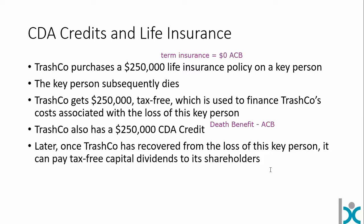If TrashCo covers off all expenses, recovers from the loss of the key person, and at some point down the road has the CDA credit available, it can kick out that capital dividend to its shareholders on a tax-free basis. I hope that's a good overview of the capital dividend account credit, and I hope you enjoy your continued studies.